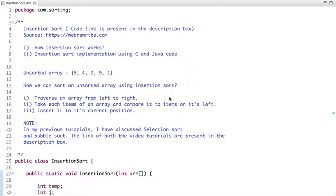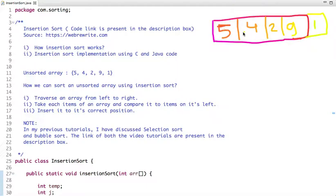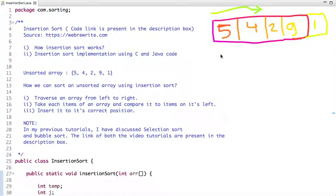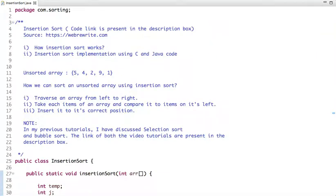In this tutorial I am going to discuss another sorting algorithm which is insertion sort. I will cover how insertion sort works and its implementation using C and Java code. Let's first understand how insertion sort sorts an unsorted array. We traverse an array from left to right and take each item of the array and compare it to items on its left.